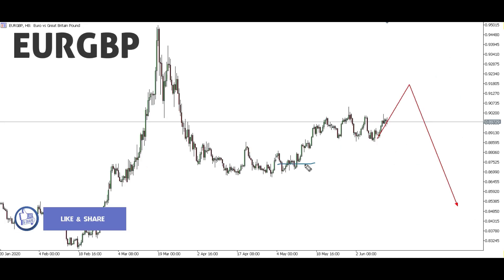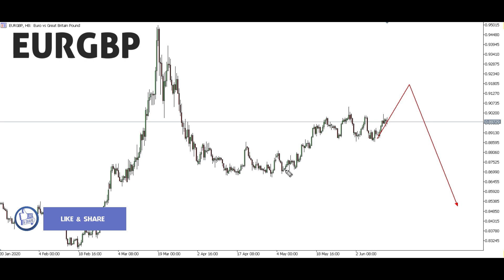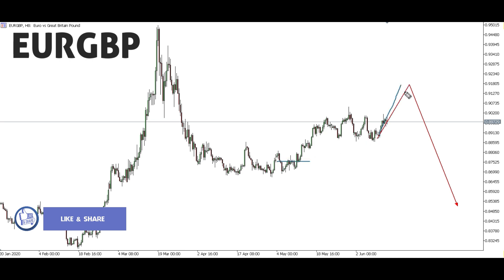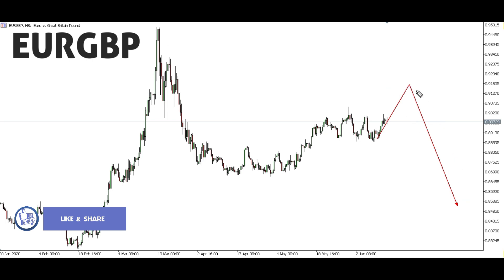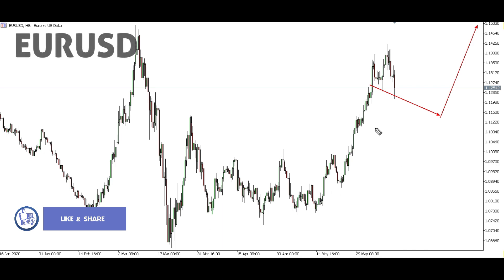EUR/GBP: We've been focusing this up move from this level — we said that we're expecting an up move to reach this level, and for EUR/GBP we have managed to cover 270 pips up to this level here. This next week we're expecting this up move to complete to this level. If you're not already on this buy opportunity, just ignore this up move and wait for the bigger sell opportunity from this level here. We're only expecting a down move from this level — any down move prior to this level we will not be taking.